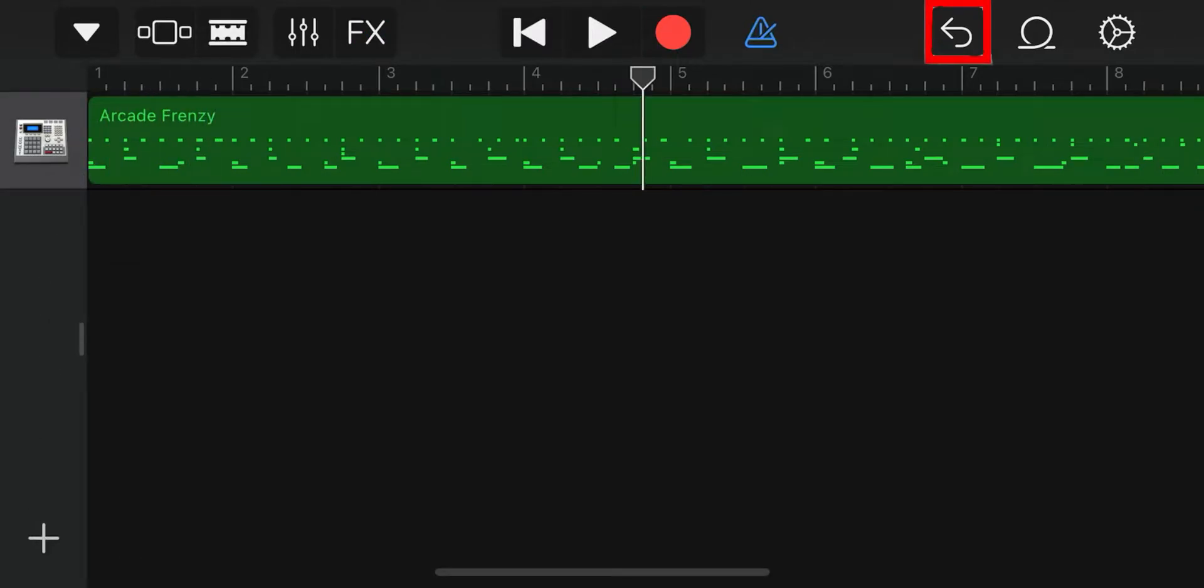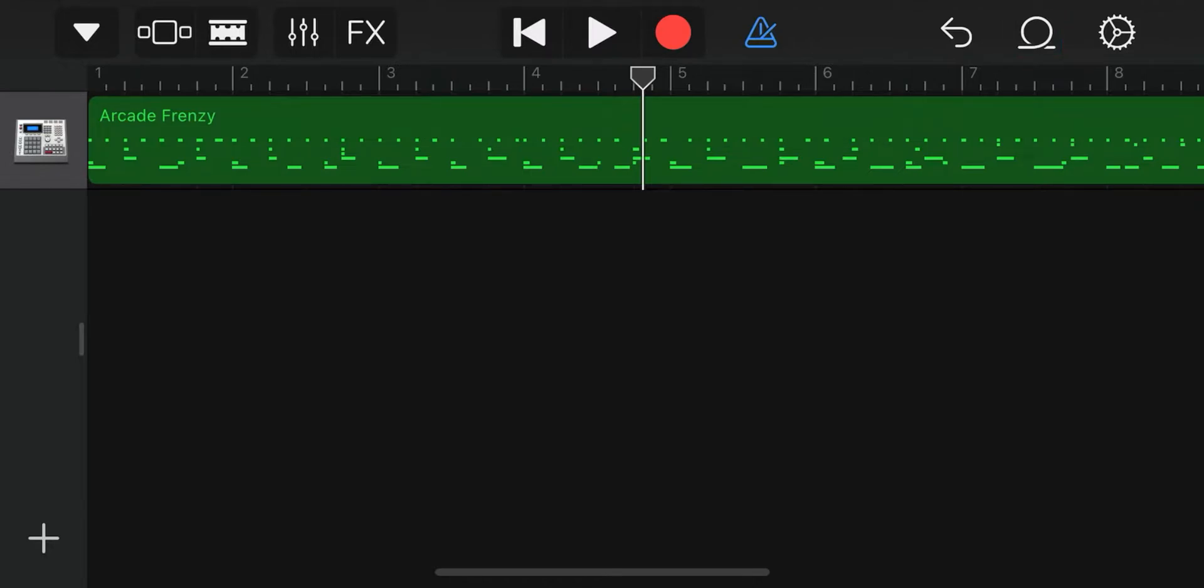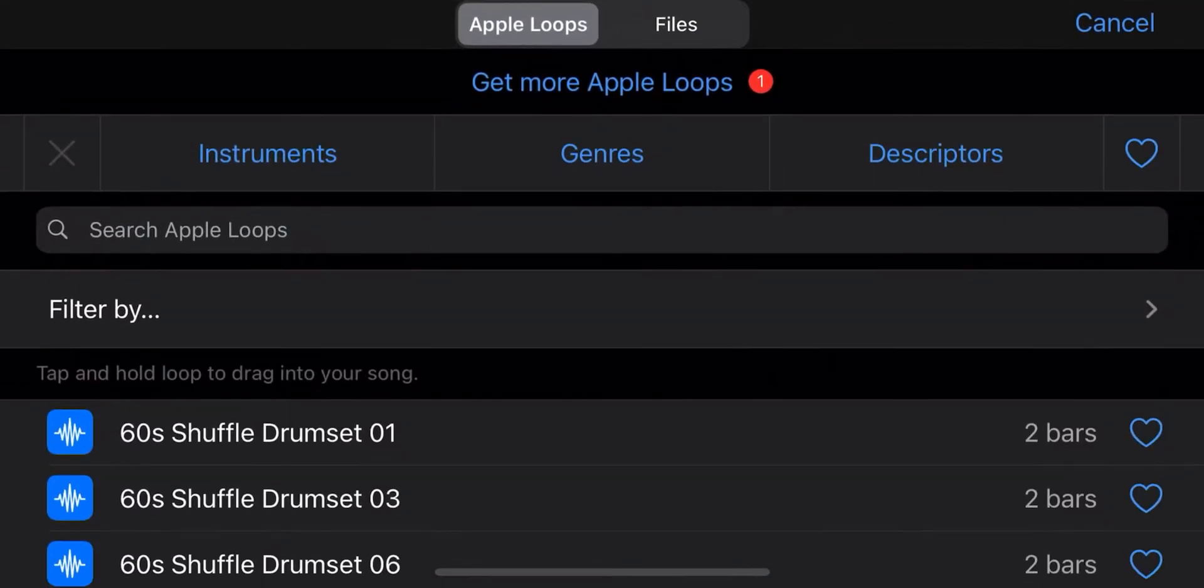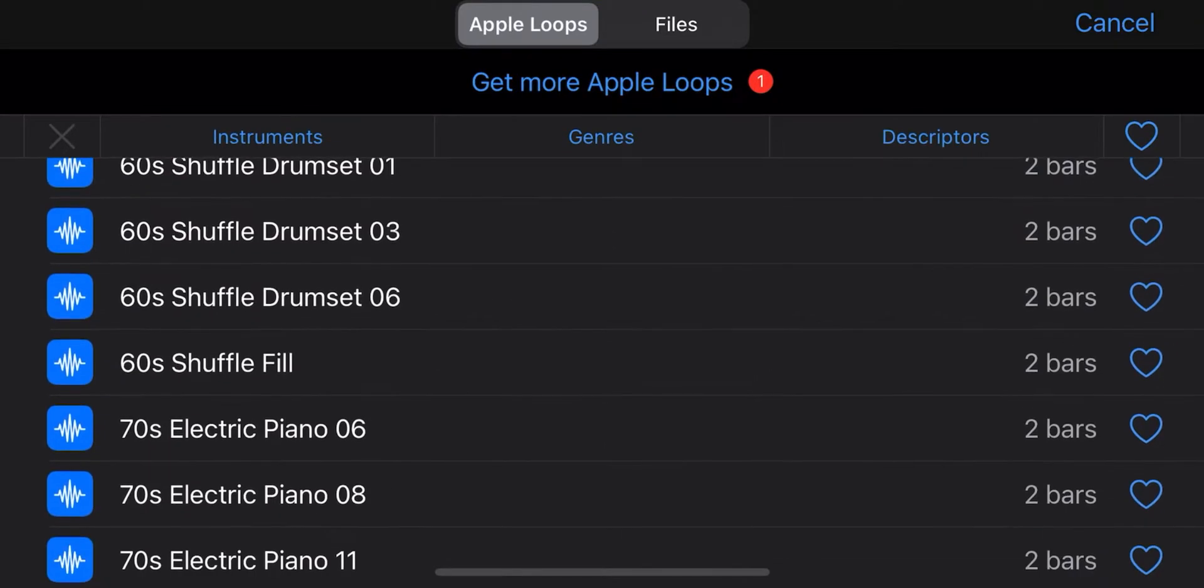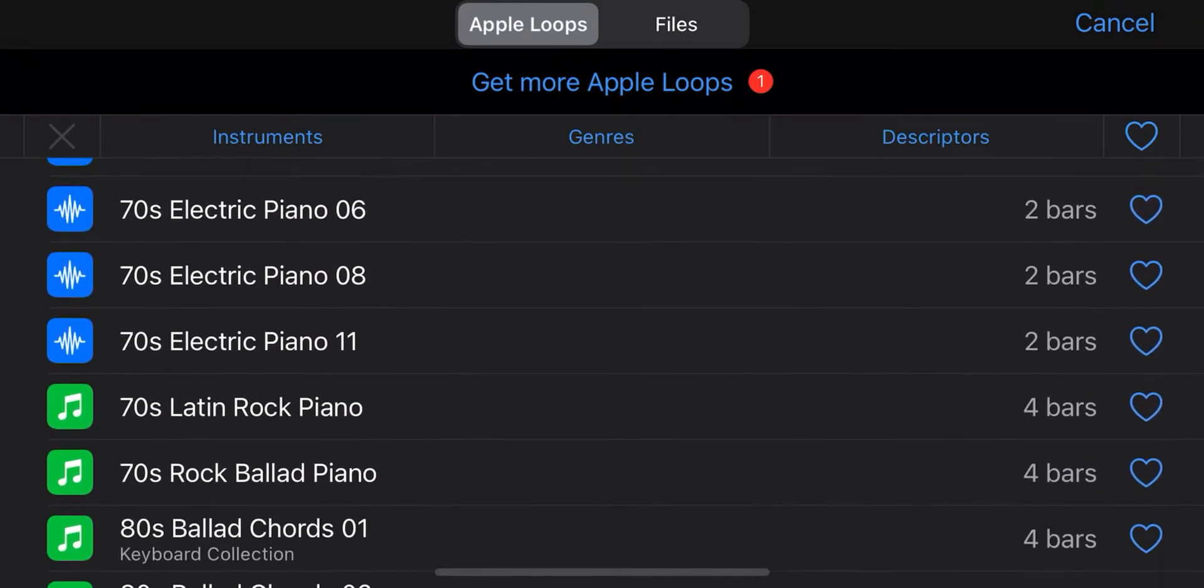Here's the undo button that will take you back if you make a mistake. If you click here, you will get to loops. Loops are pre-recorded sections you can use in your song.